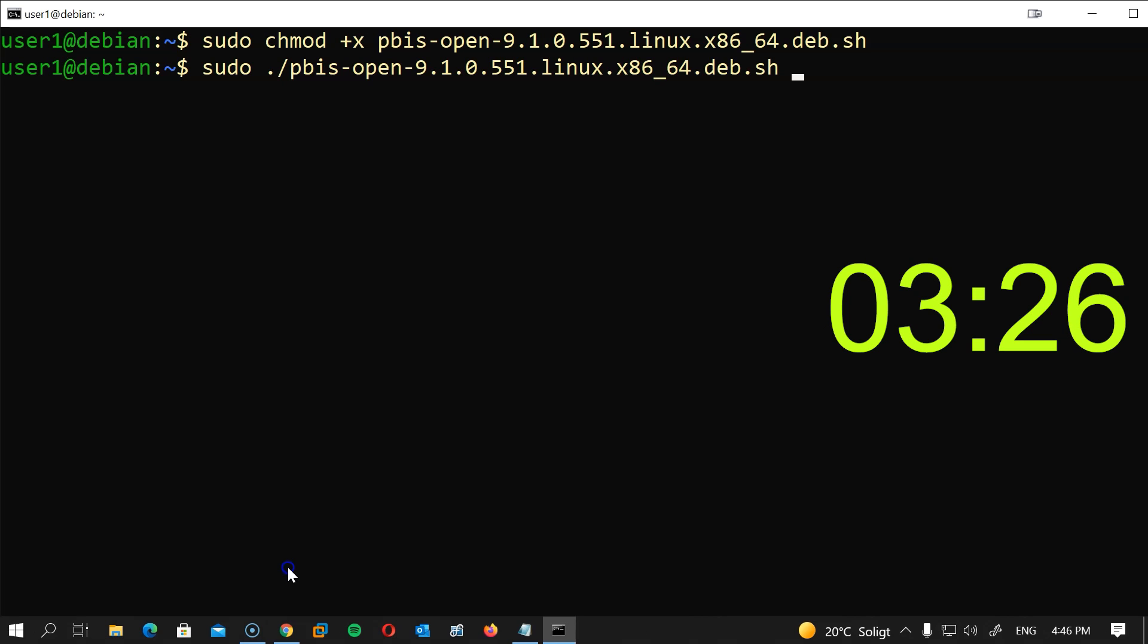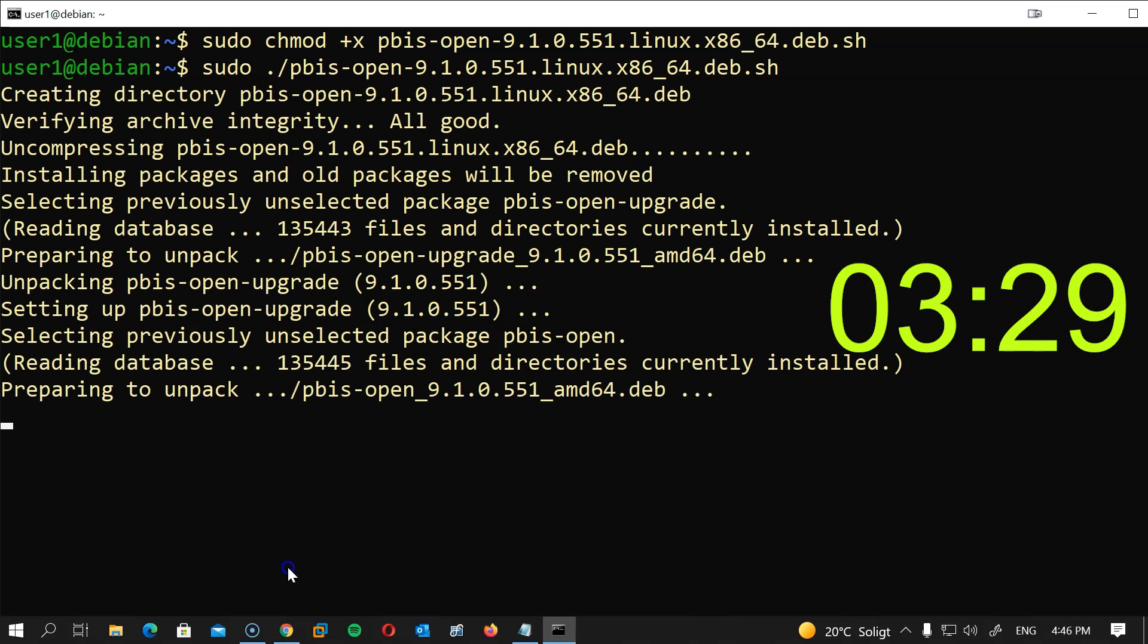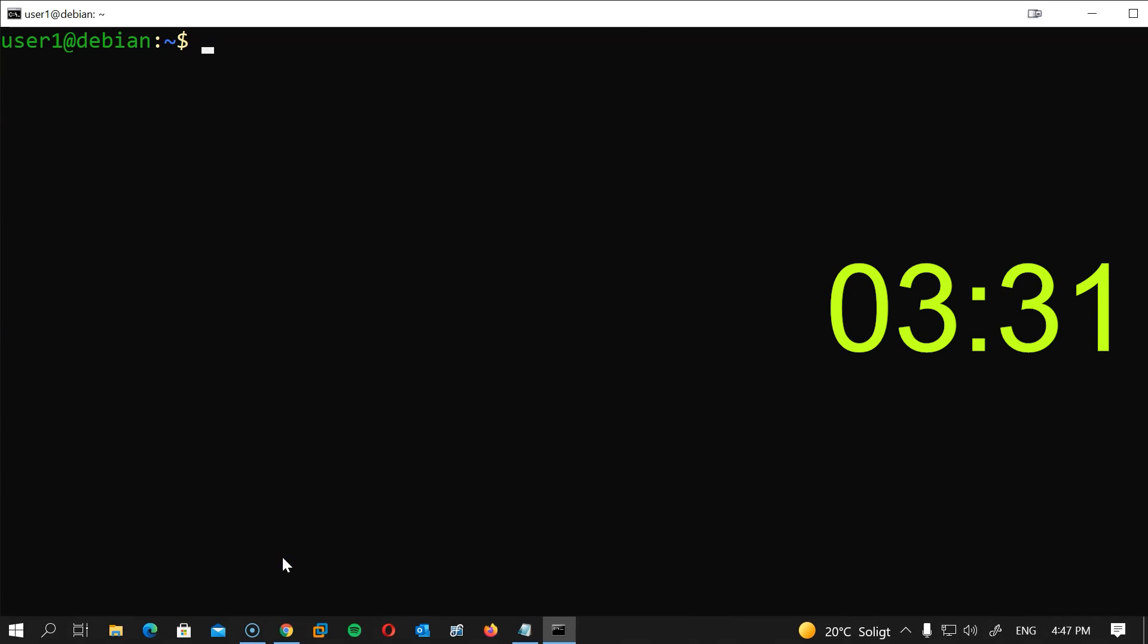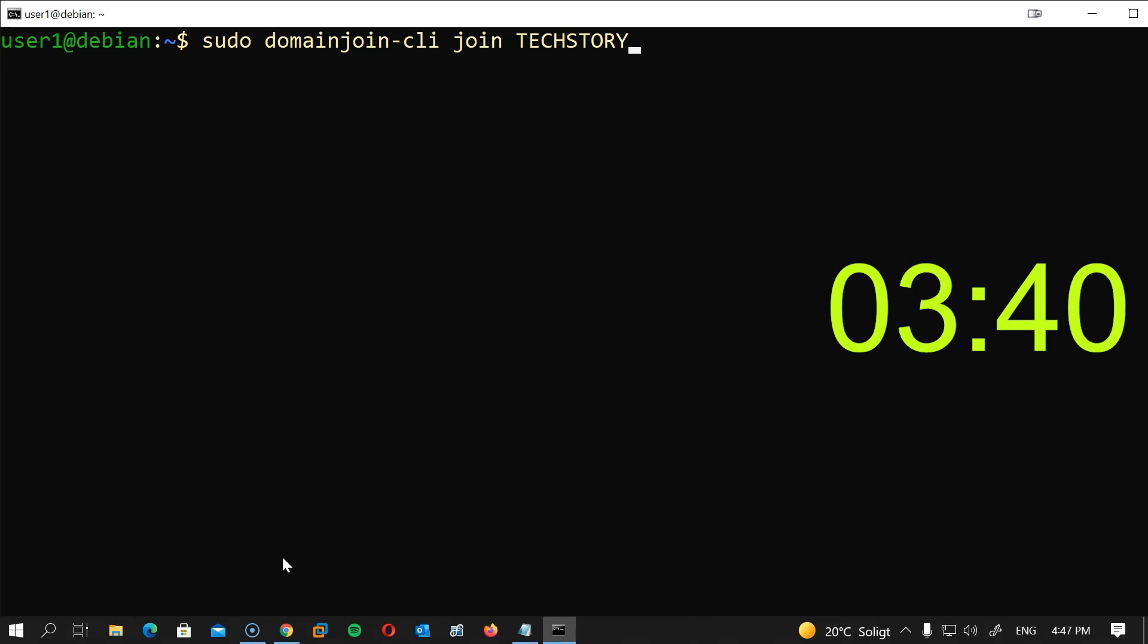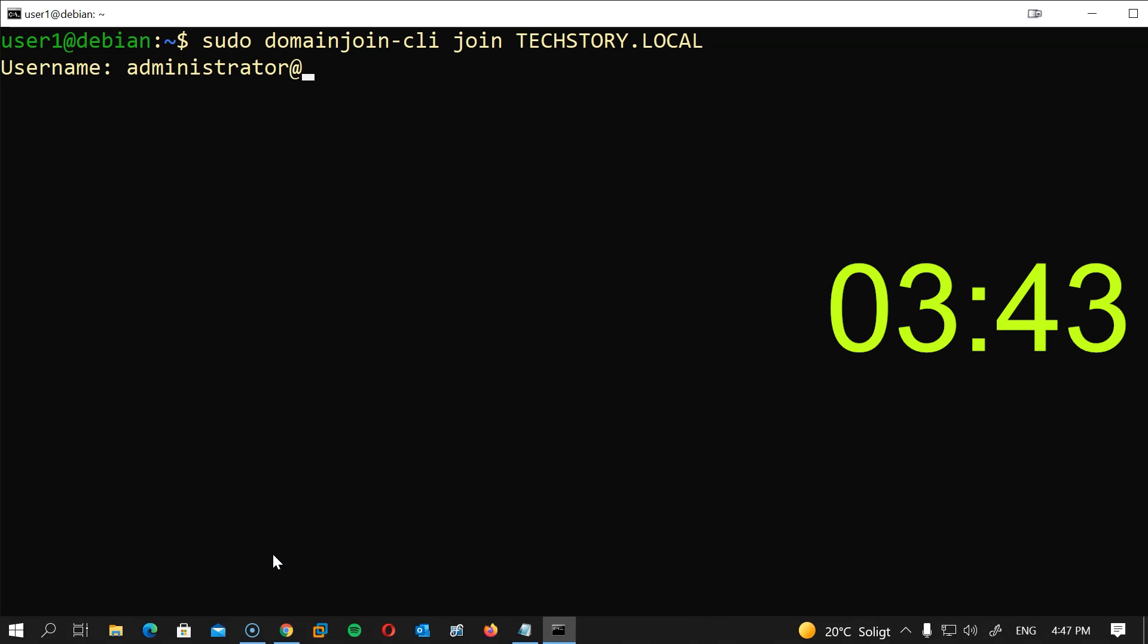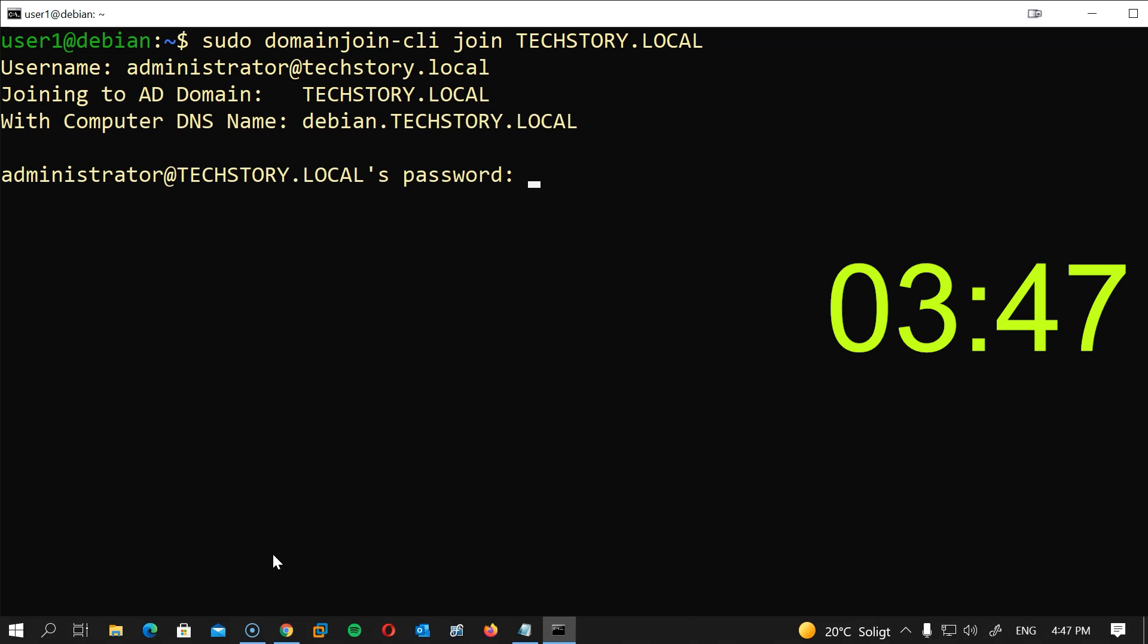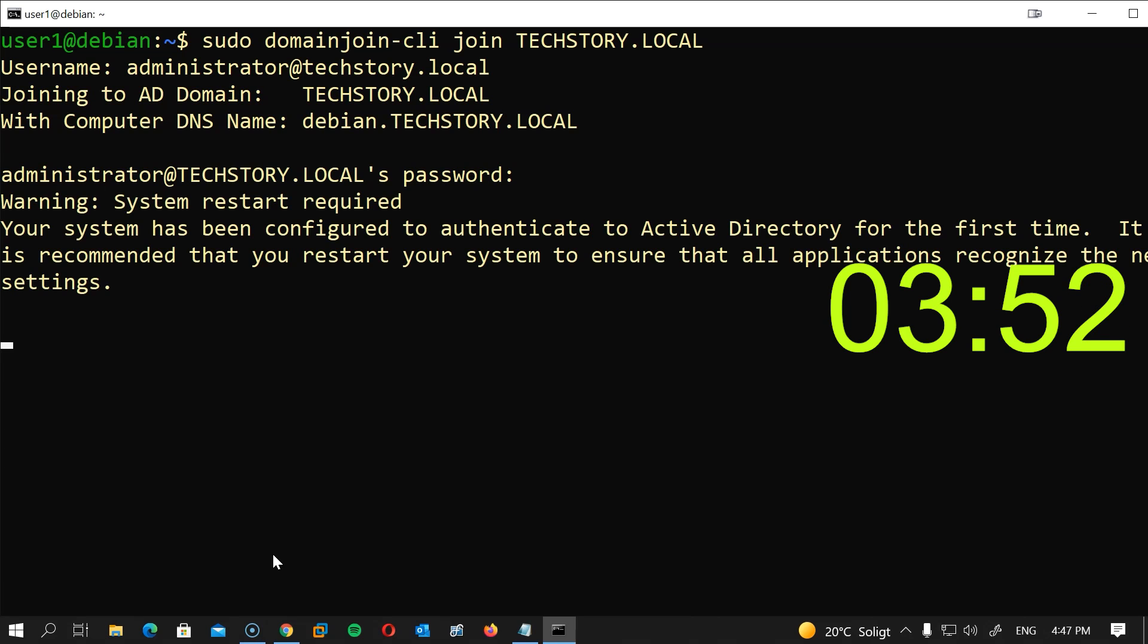Now let's join the domain. It is as simple as that. Type sudo domainjoin-cli join followed by the domain name. I will enter the username I will be using, which is administrator@techstory.local, then the password for this user and hit enter.